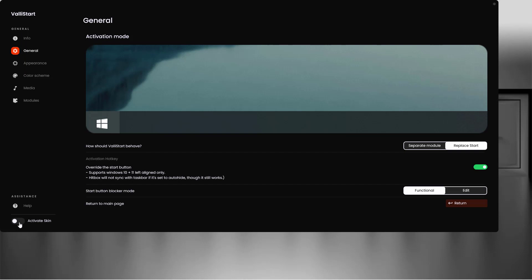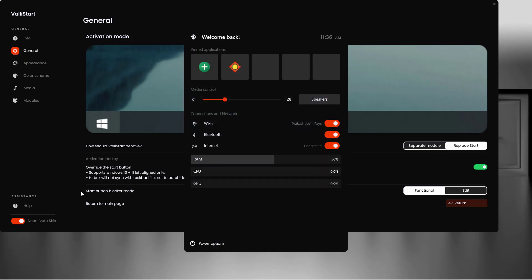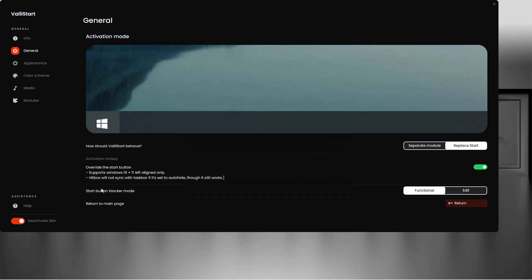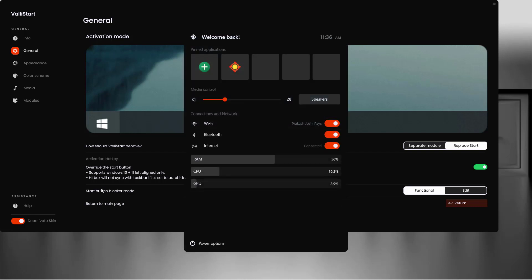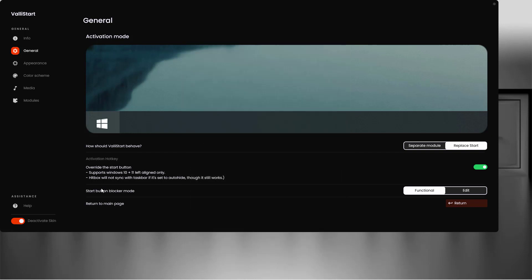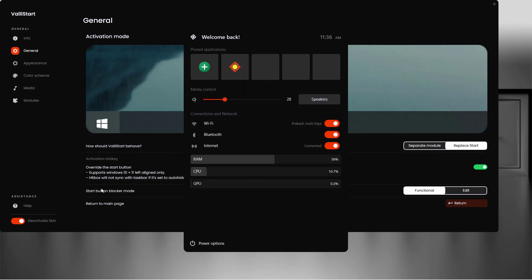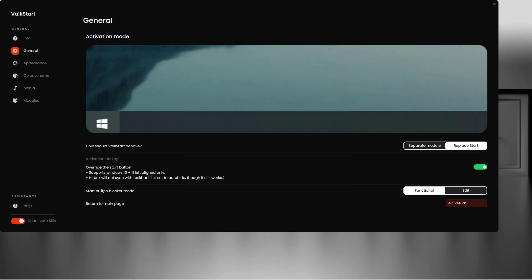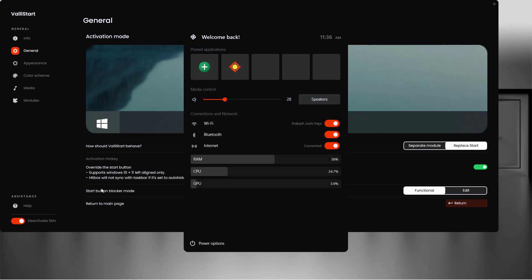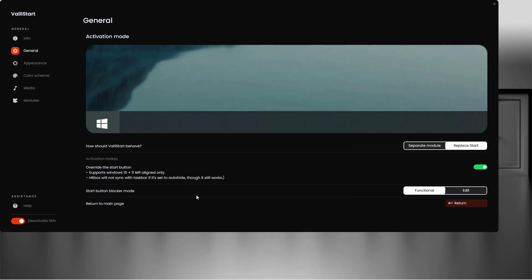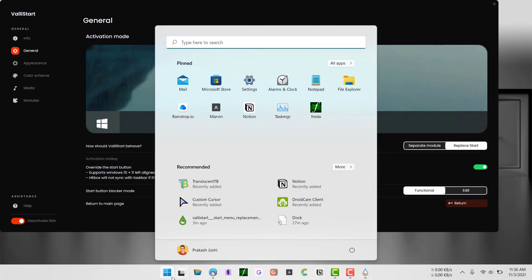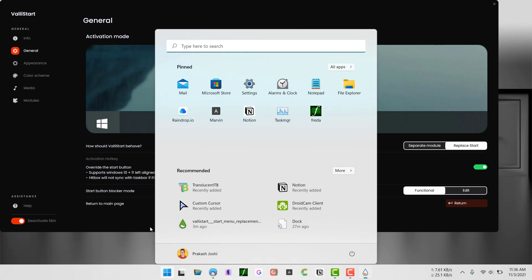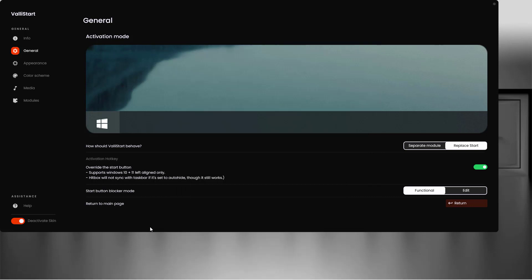Now activate the skin. Every time you press the Windows key on your keyboard, this new start menu will appear.